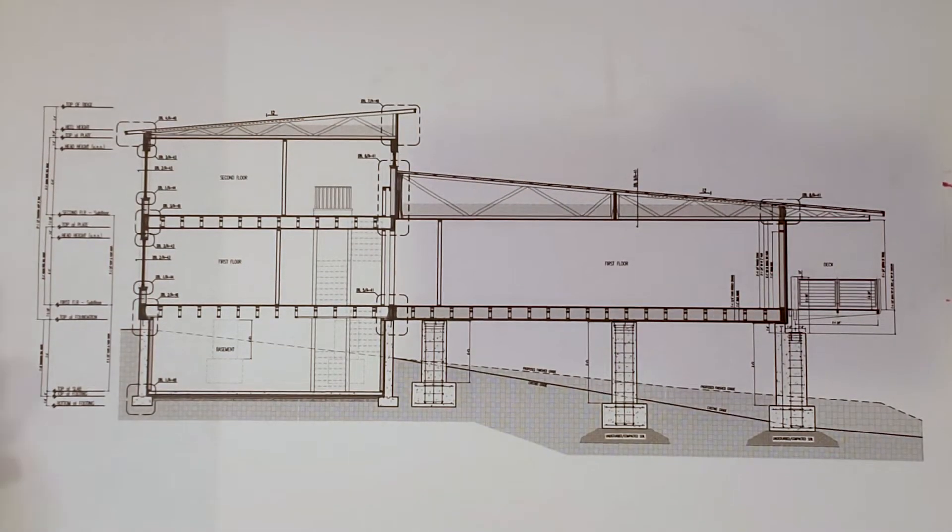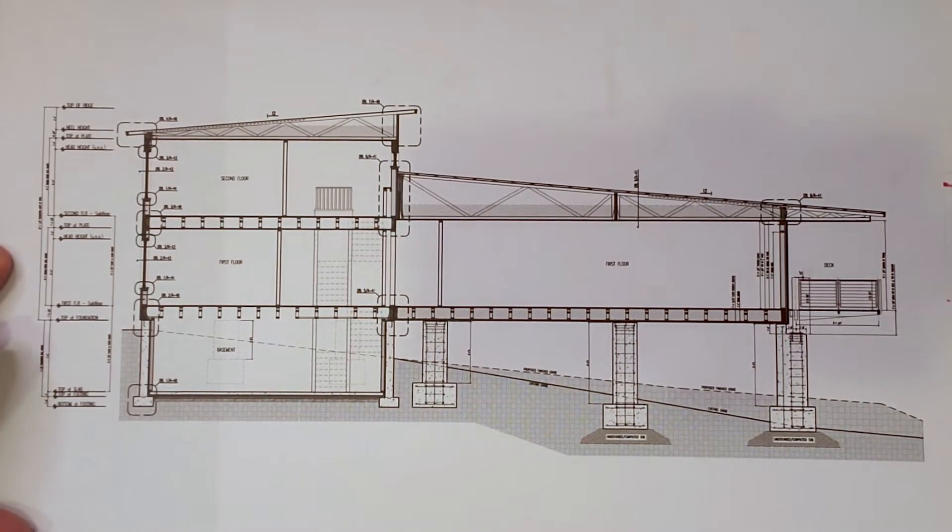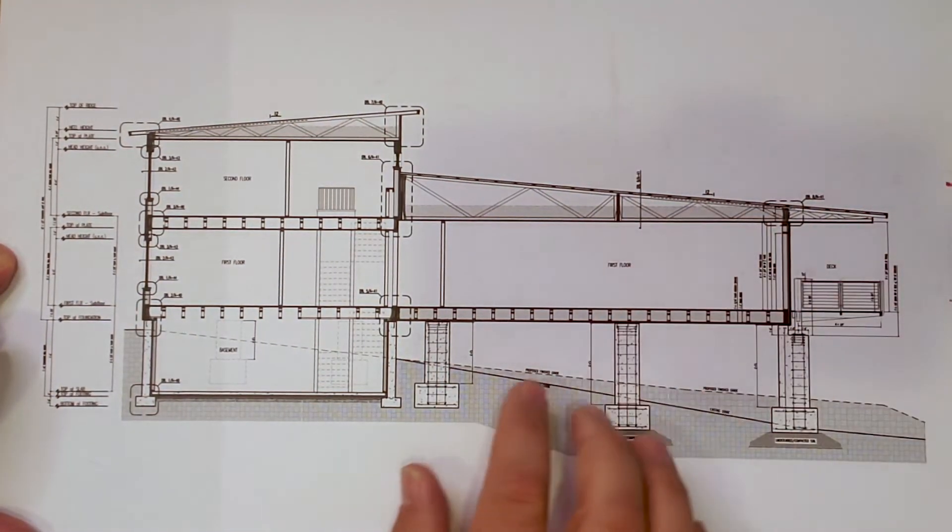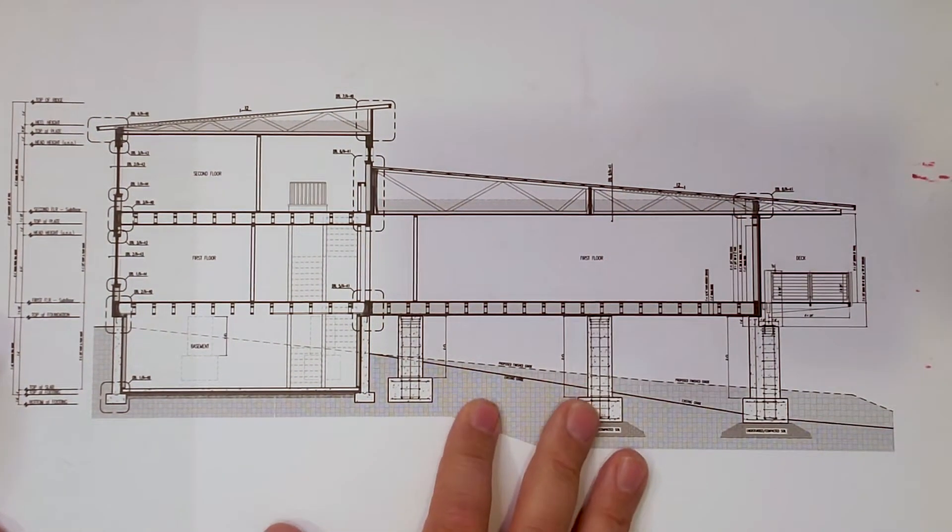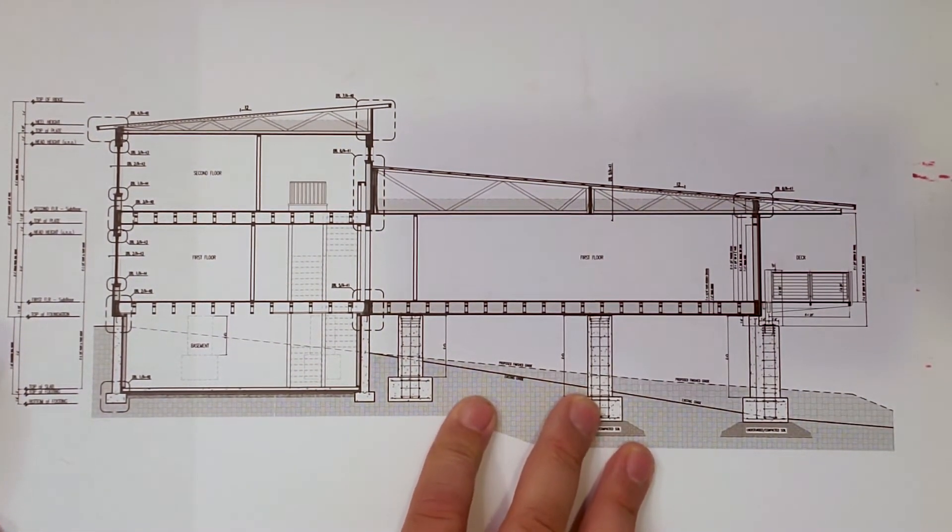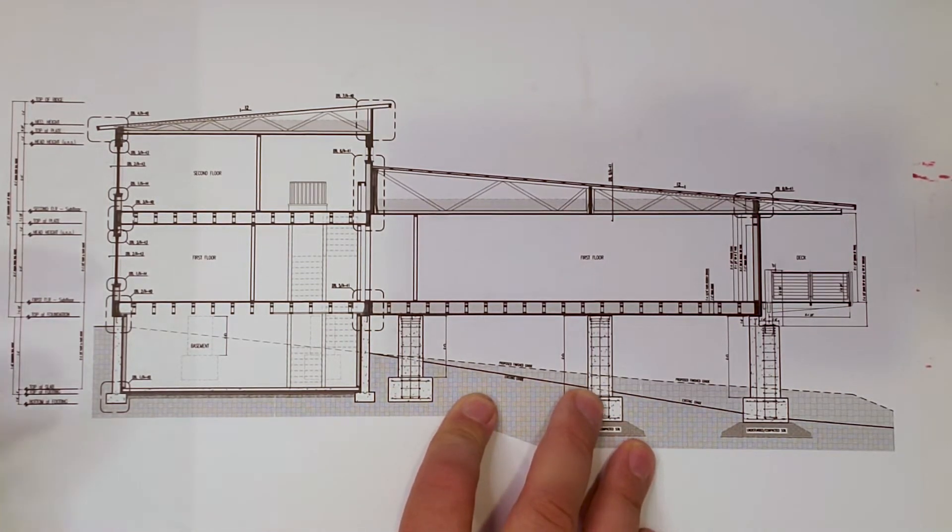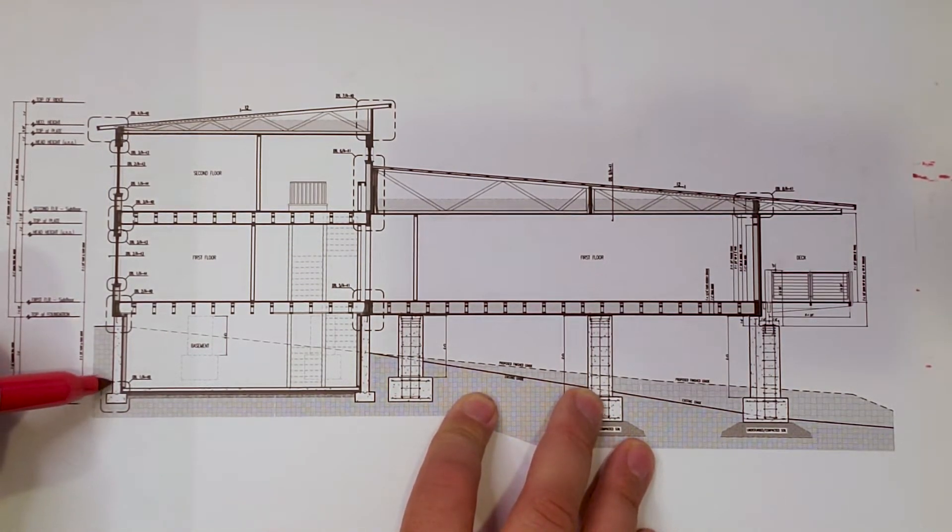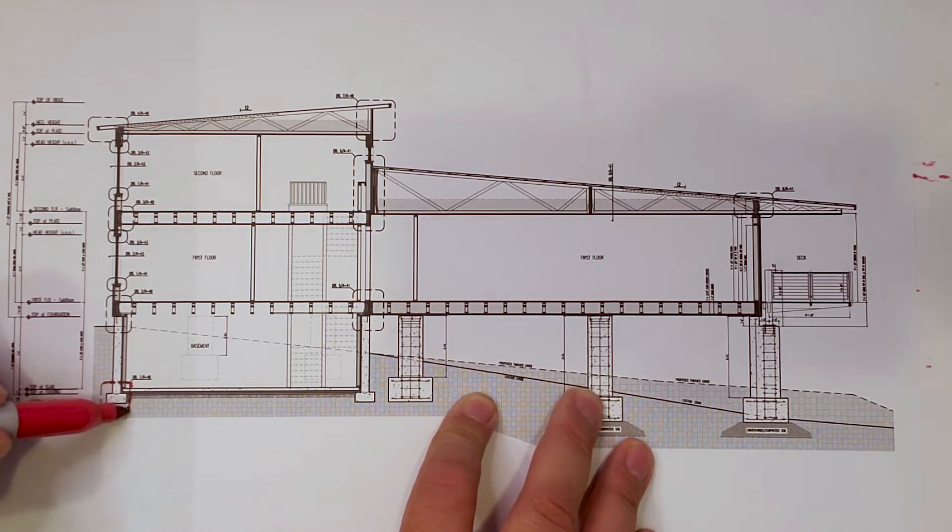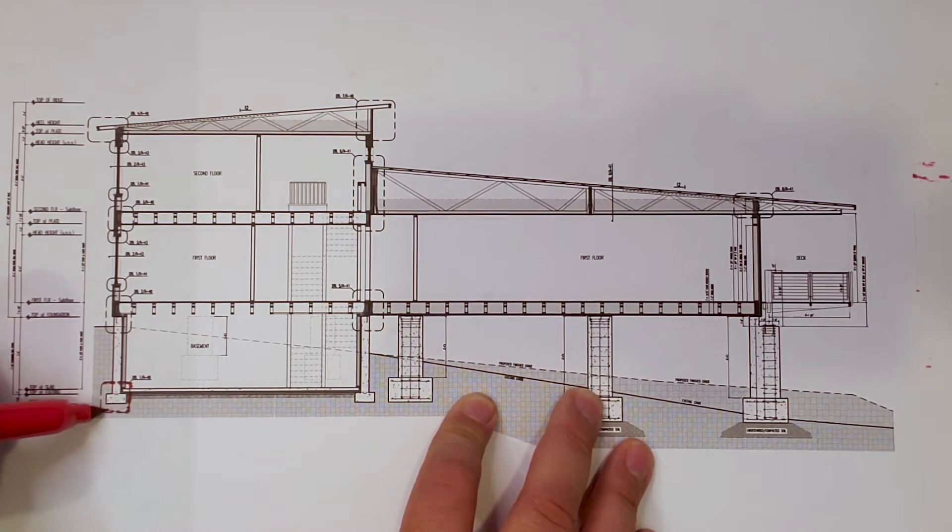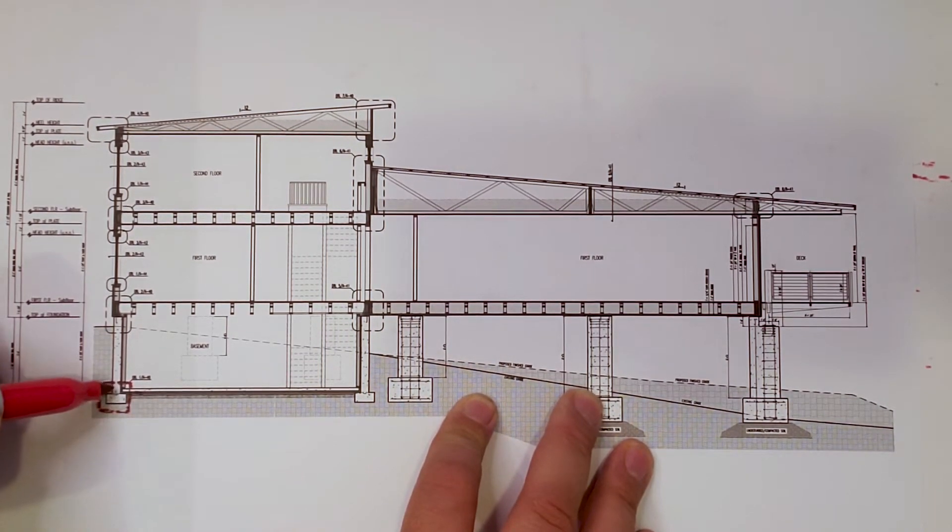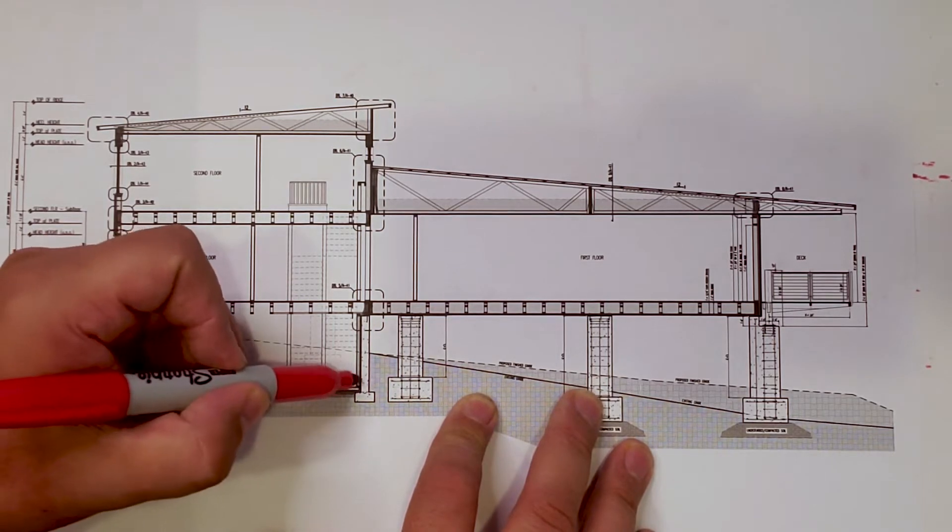Threw down the building section here right quick because I just want to make reference to where we're talking. The basement footing detail we're going to talk about is that one right there where the slab meets the footing meets the wall.